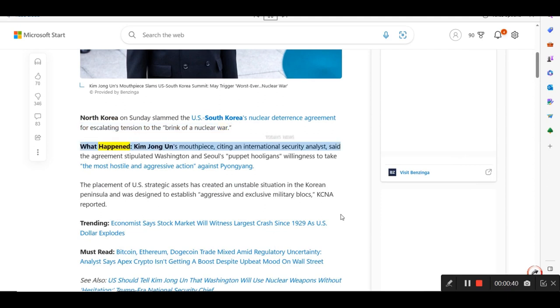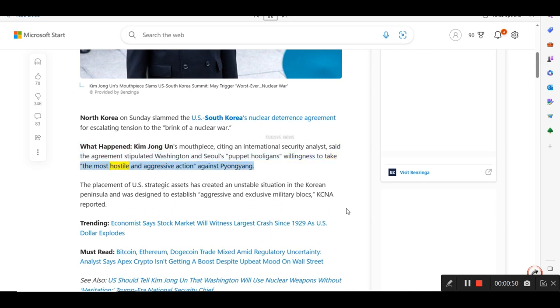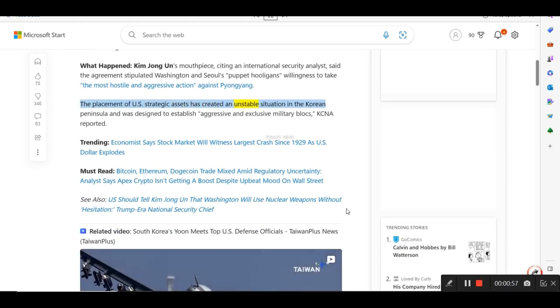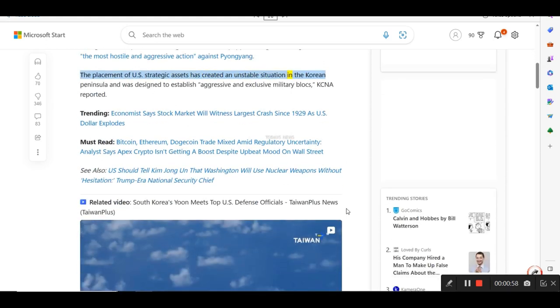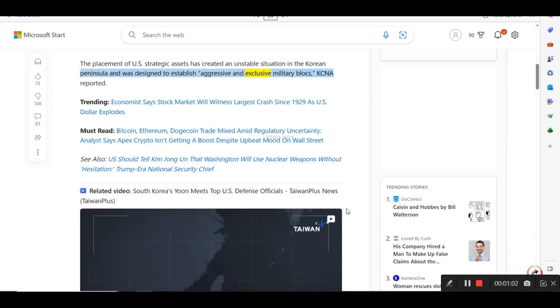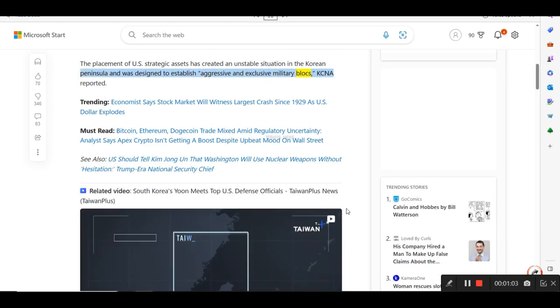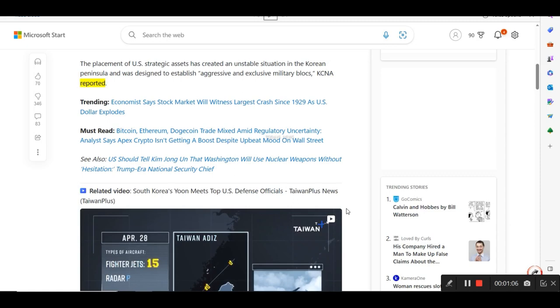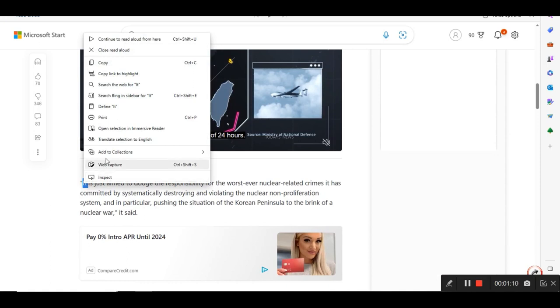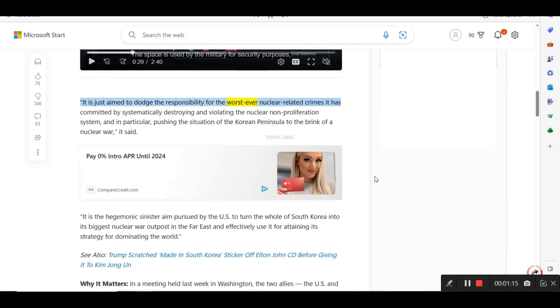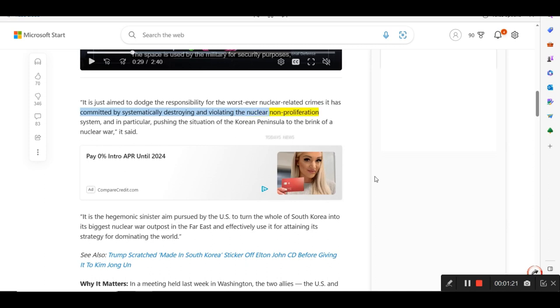What happened? Kim Jong-un's mouthpiece, citing an international security analyst, said the agreement stipulated Washington and Seoul's puppet hooligans' willingness to take the most hostile and aggressive action against Pyongyang. The placement of U.S. strategic assets has created an unstable situation in the Korean Peninsula and was designed to establish aggressive and exclusive military blocs, KCNA reported.